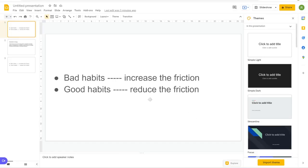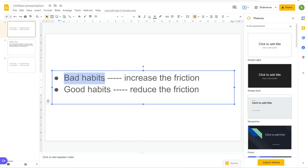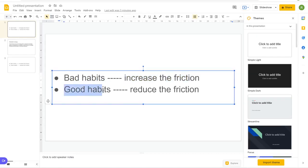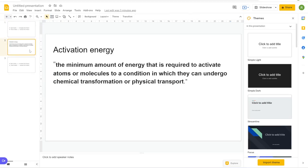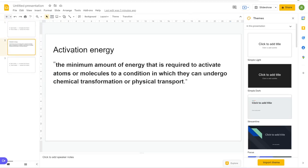These are the only principles you need to know: any bad habits I have, I increase the friction to doing them. Any good habits I have, I reduce the friction in doing them.